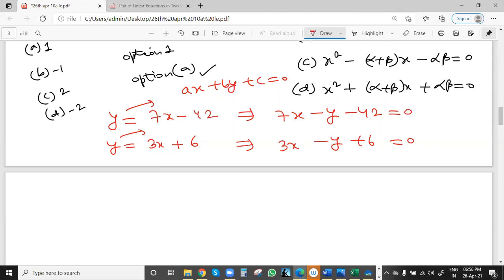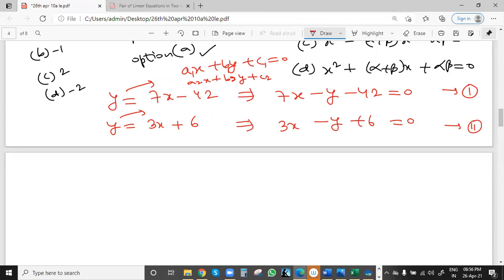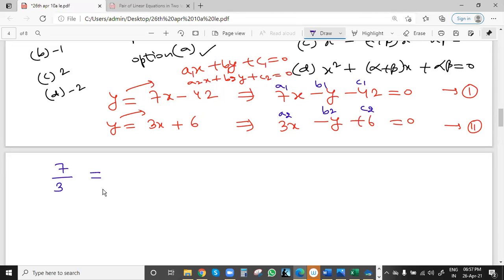These are the two equations. Now we check by writing a1/a2 and comparing with b1/b2. For equation 1: a1=7, b1=−1, c1=−42. For equation 2: a2=3, b2=−1, c2=−6. So a1/a2 = 7/3 and b1/b2 = −1/−1 = 1. Since 7/3 ≠ 1, a1/a2 is not equal to b1/b2 — this gives a unique solution.